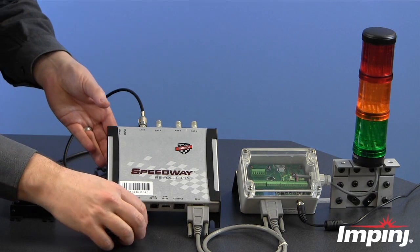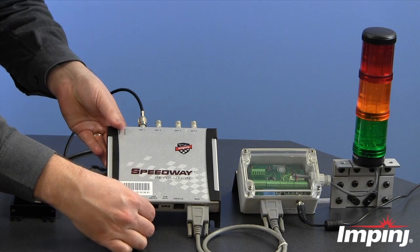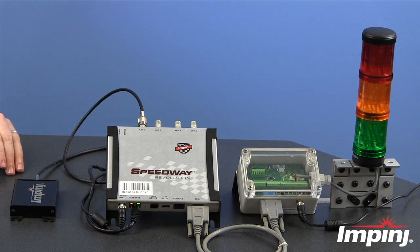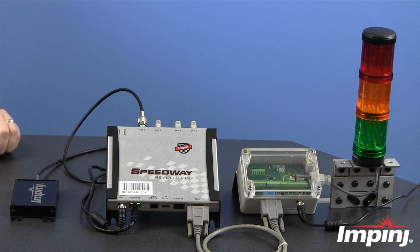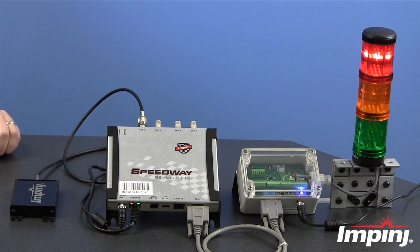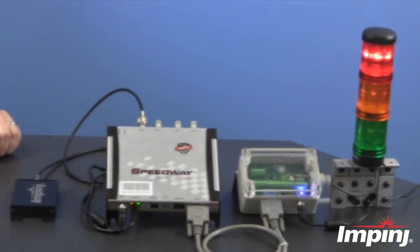Now I'll reconnect the Ethernet cable. And again, after just a few seconds, allowing for that handshake to happen on the network, we'll see that our light will come back on, indicating that we've now reconnected back up to the network and are ready to communicate with the reader.